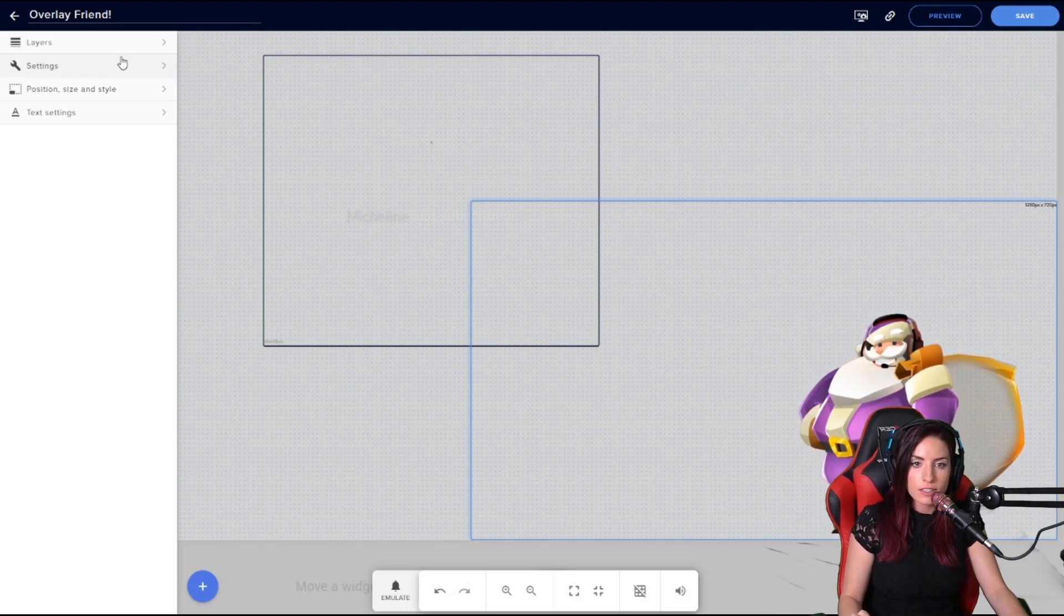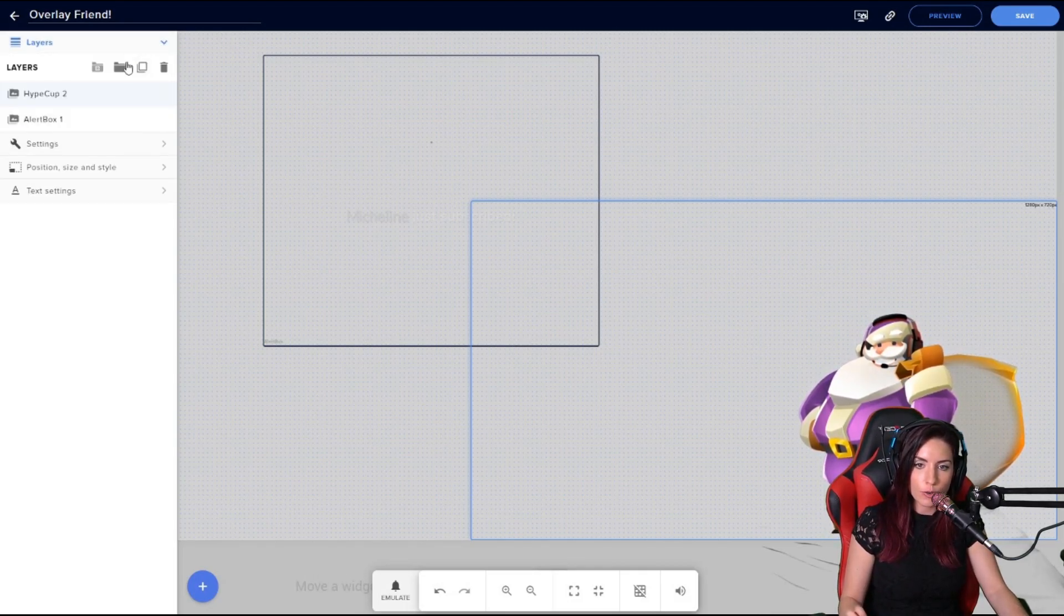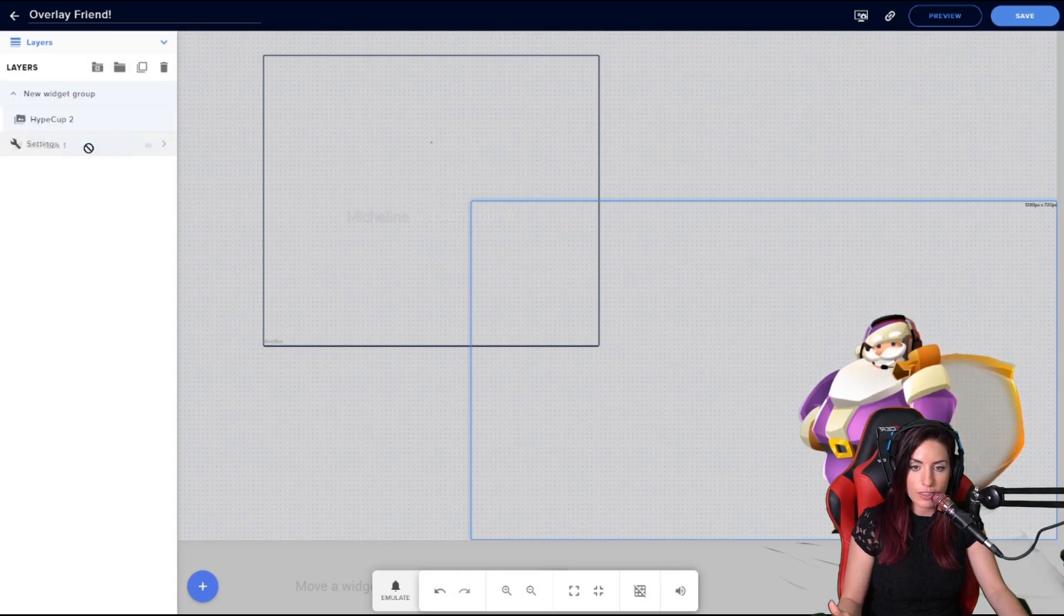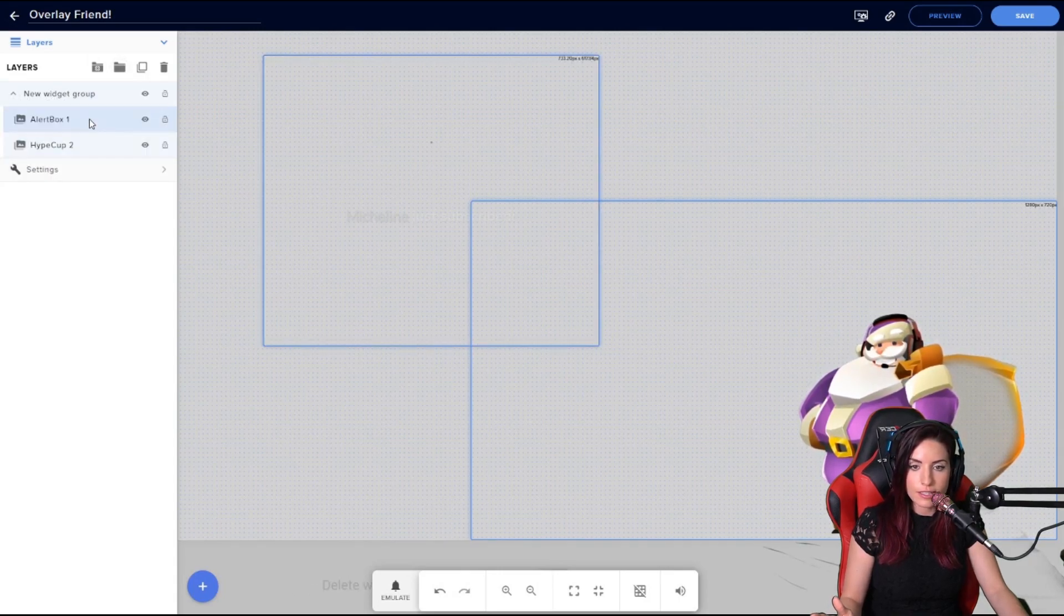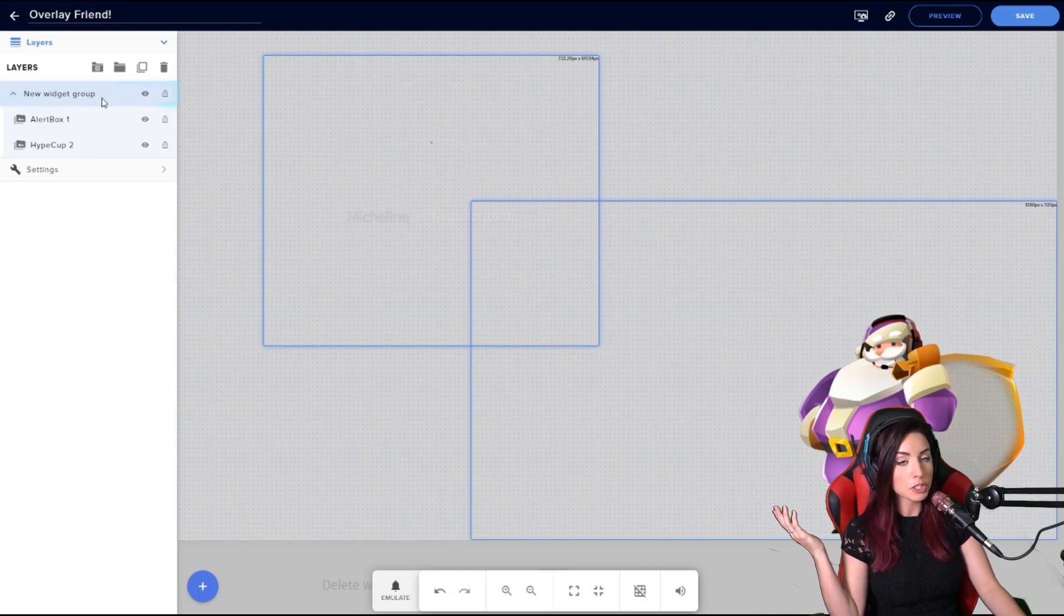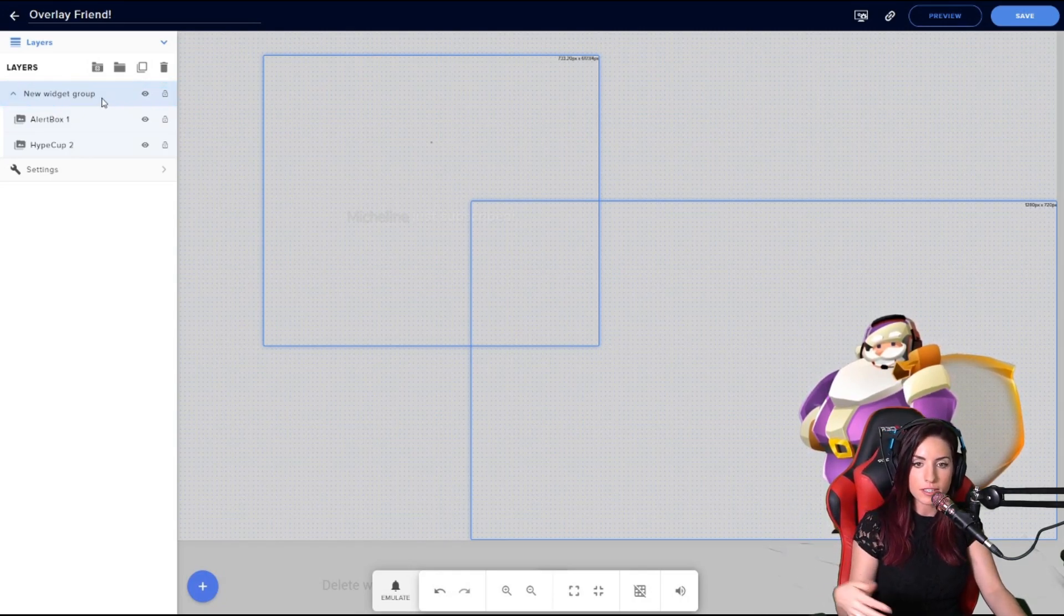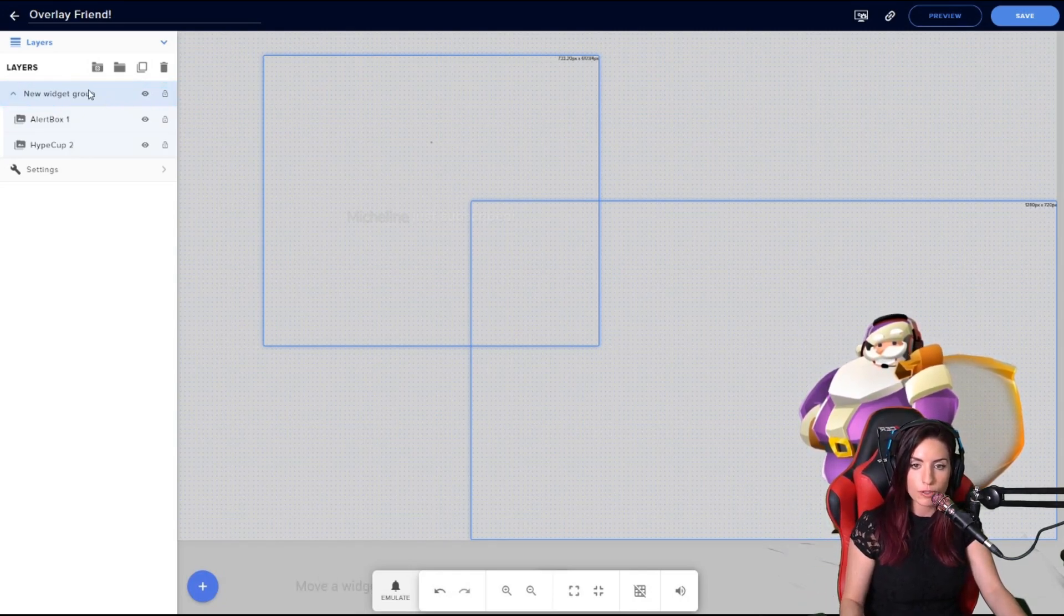So under your layers, you can group these two widgets together if you would like to. Adding them in, let's say, as you can see we have a little Santa here, so maybe you have a seasonal group. And you can just double-click the new widget group to rename it whatever you would like to.